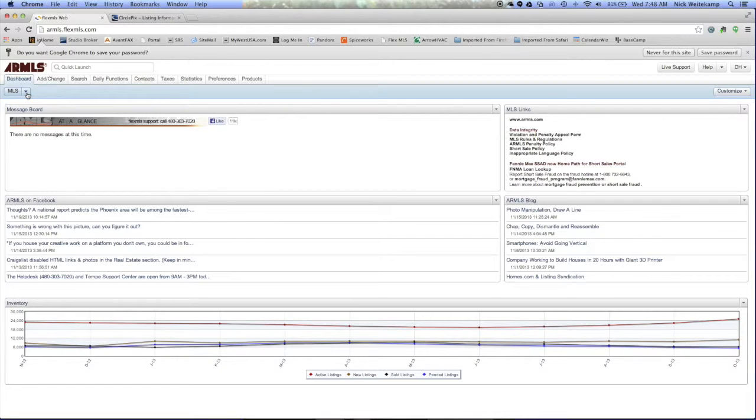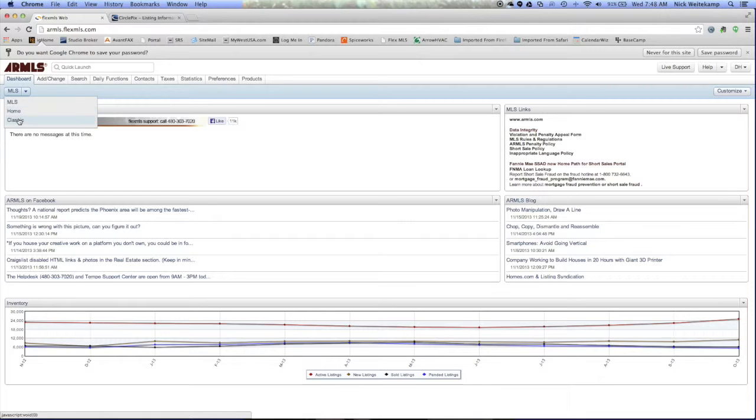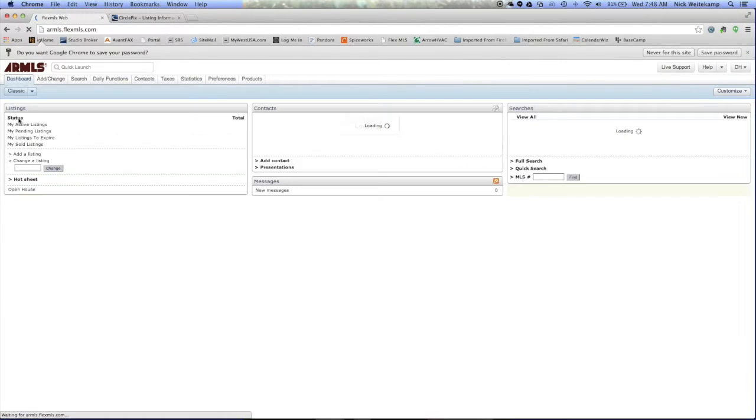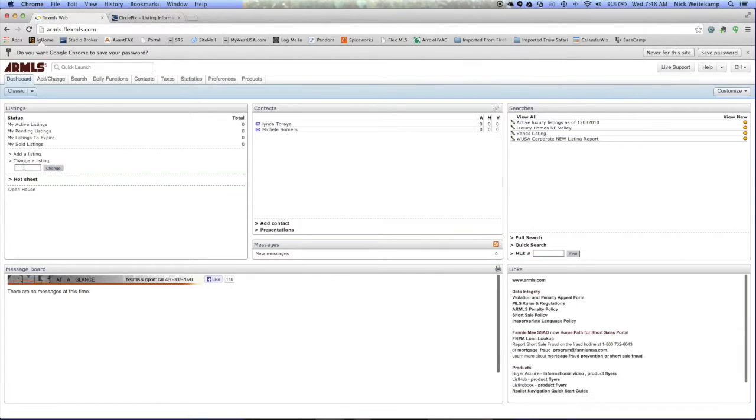If you select the arrow and then select the classic view, it'll pull up this section here, listings.